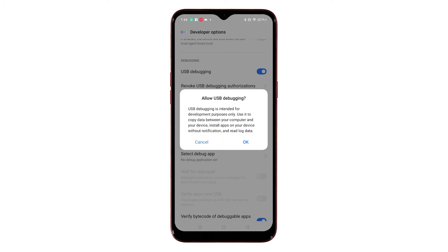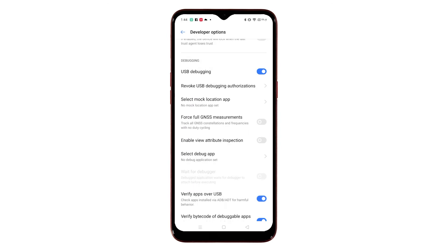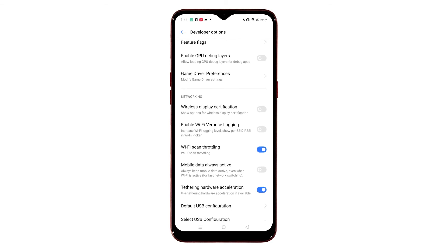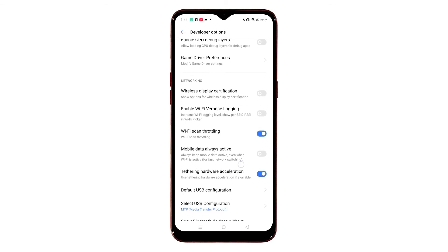To continue, scroll down to the Debugging section, then toggle to turn on the switch next to USB Debugging. If prompted, read and review the pop-up message and then tap OK to confirm. Doing so enables the USB debugging feature and other relevant options on the phone.